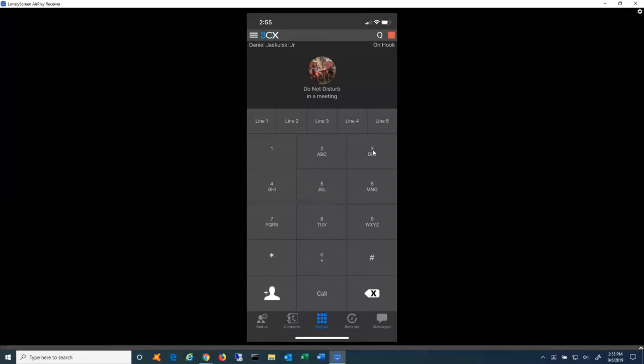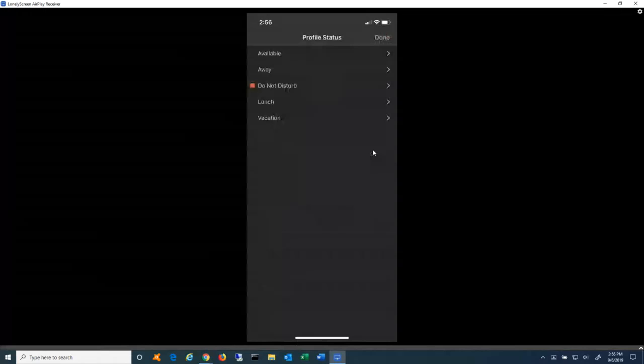Some general things about the app. Upper right-hand corner, there's a colored box. That colored box is what will allow you to update your profile status. Every extension in the 3CX comes with five profiles. There's Available, Away, Do Not Disturb, Lunch, and by default, it's called Business Trip. I updated mine to Vacation. The Lunch and Business Trip profiles can be renamed by the individual to something that fits their use. They can stay lunch and business trip, or you can rename one. I renamed one to Vacation.